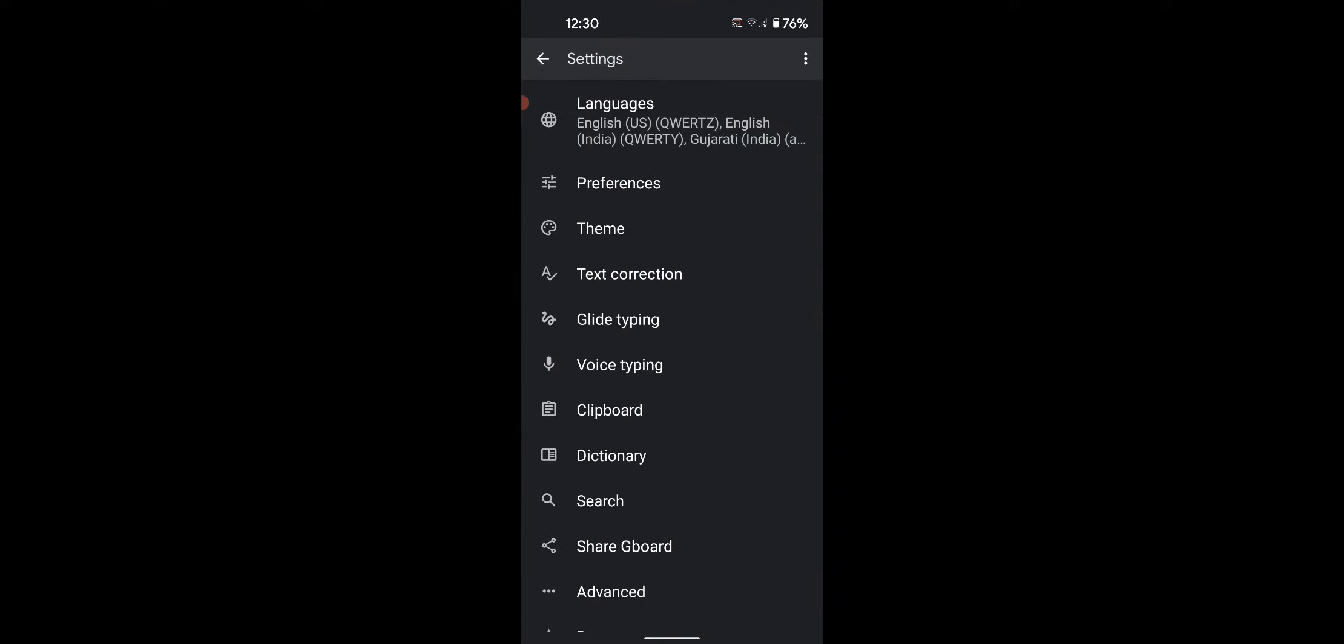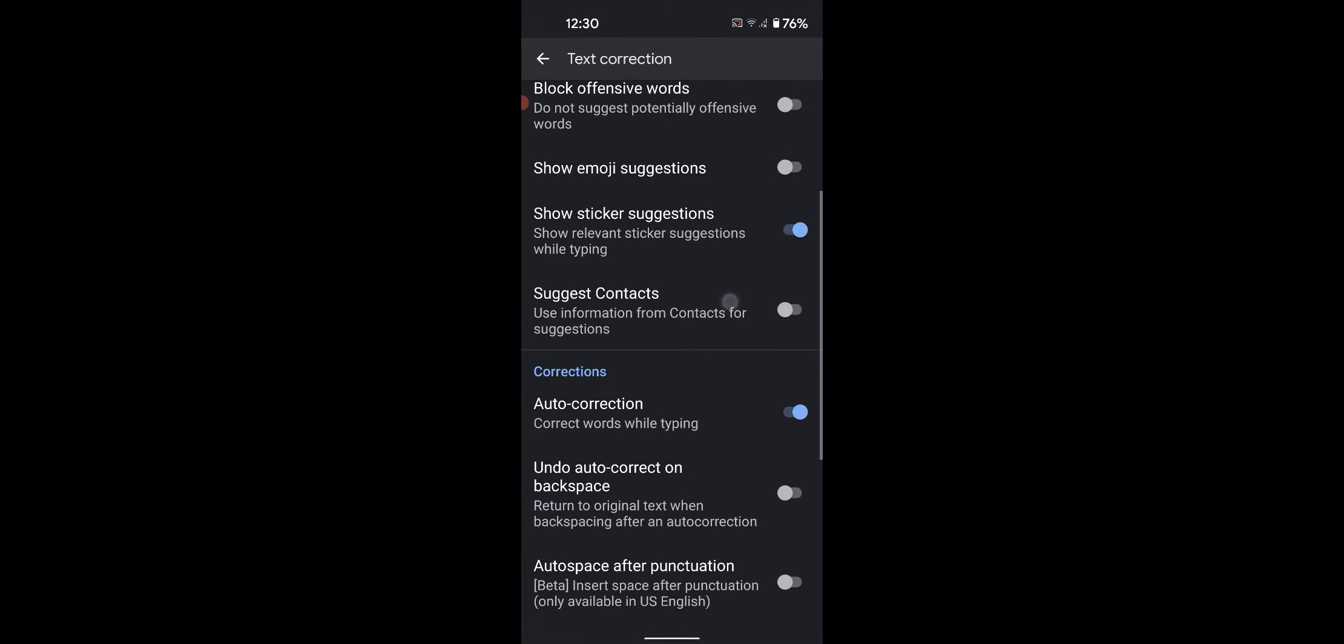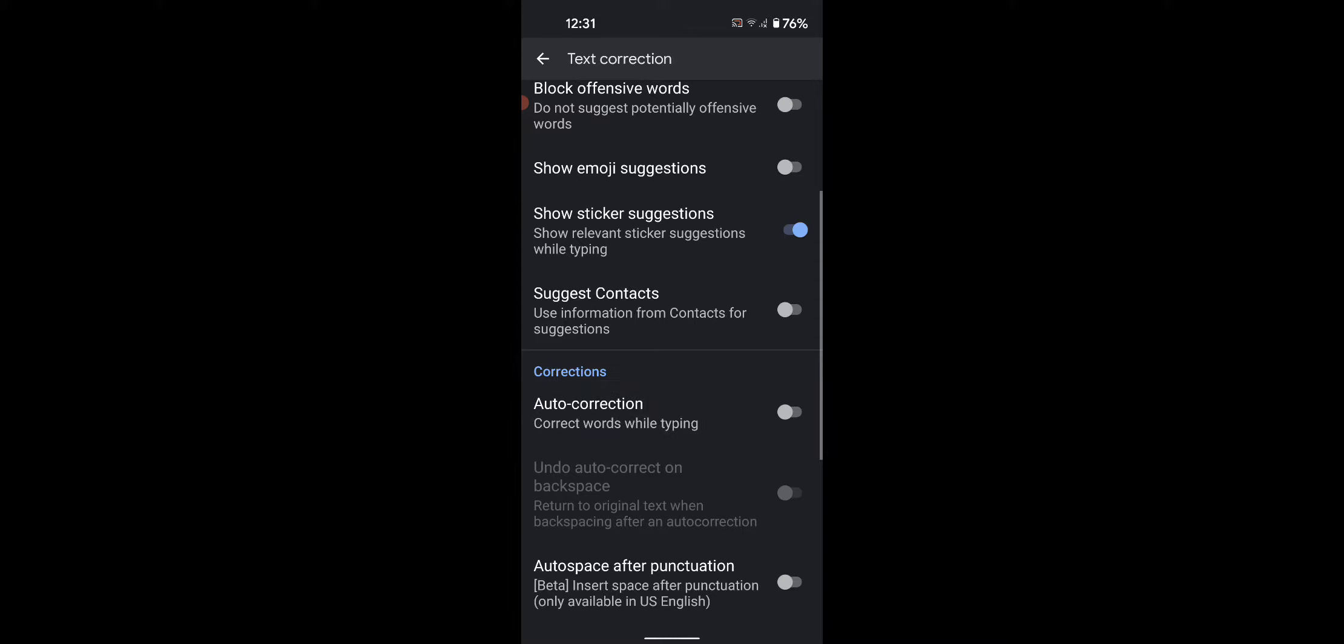Here you can see the Text Correction option. Tap on it. Scroll down and you can see that autocorrection is enabled by default. Toggle it off to disable autocorrection on your device.